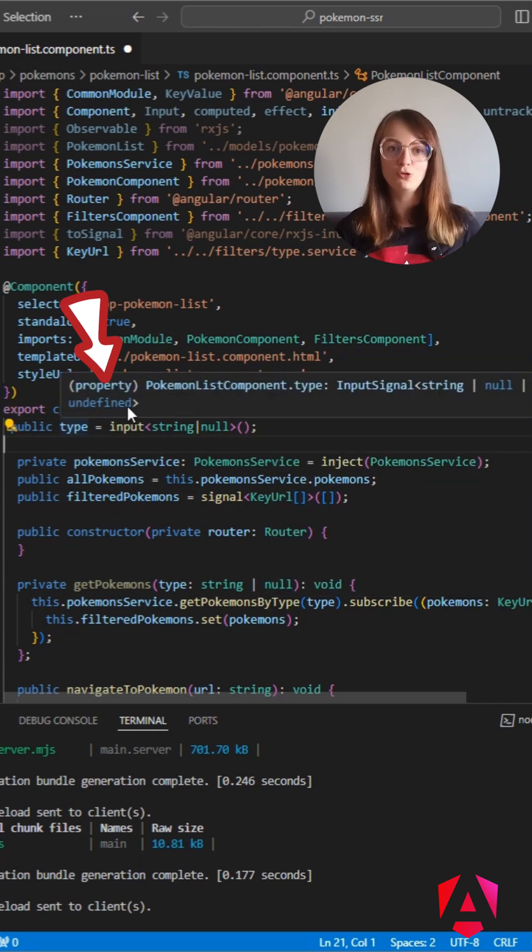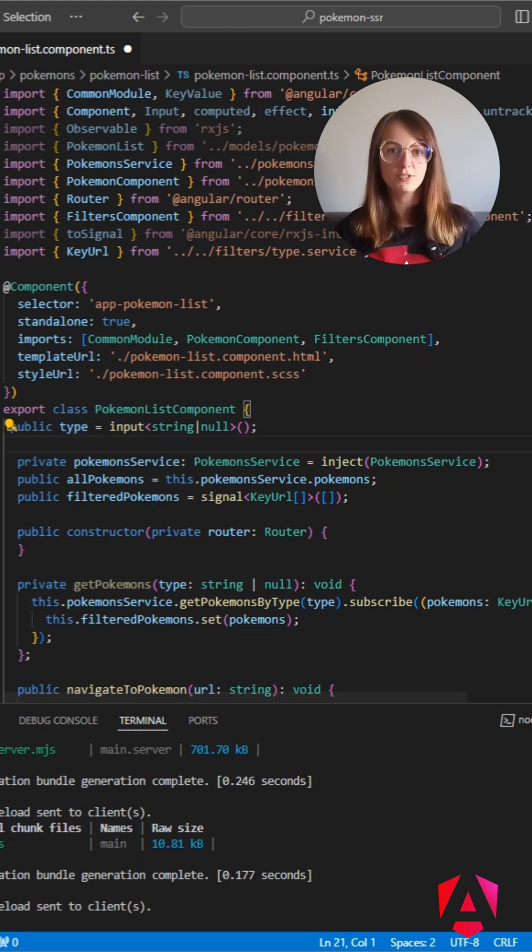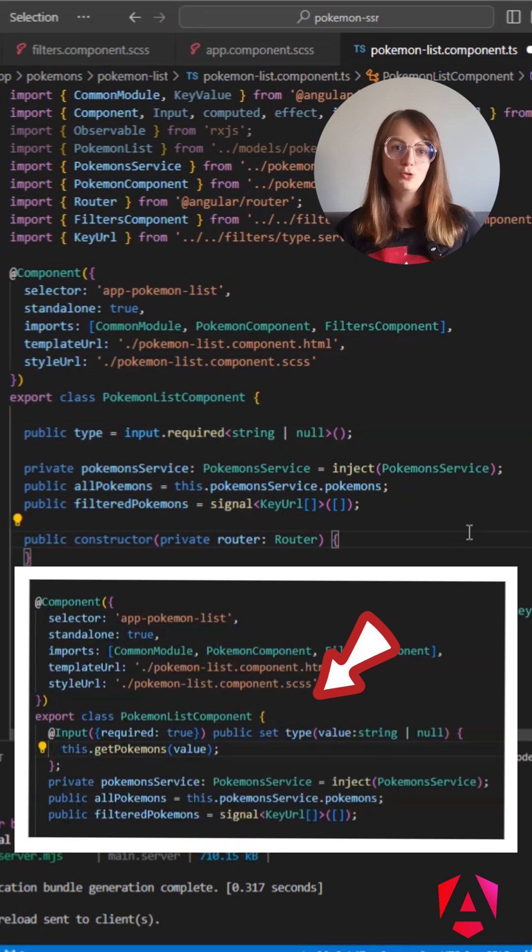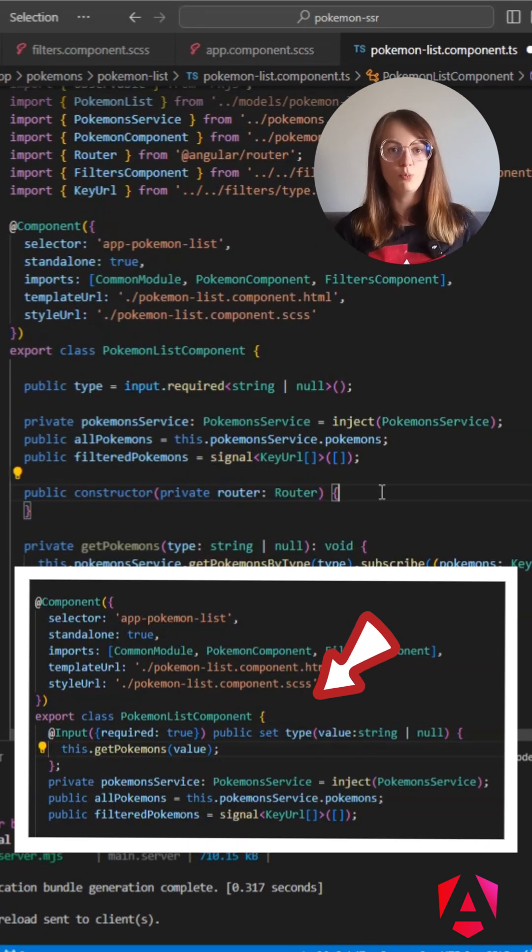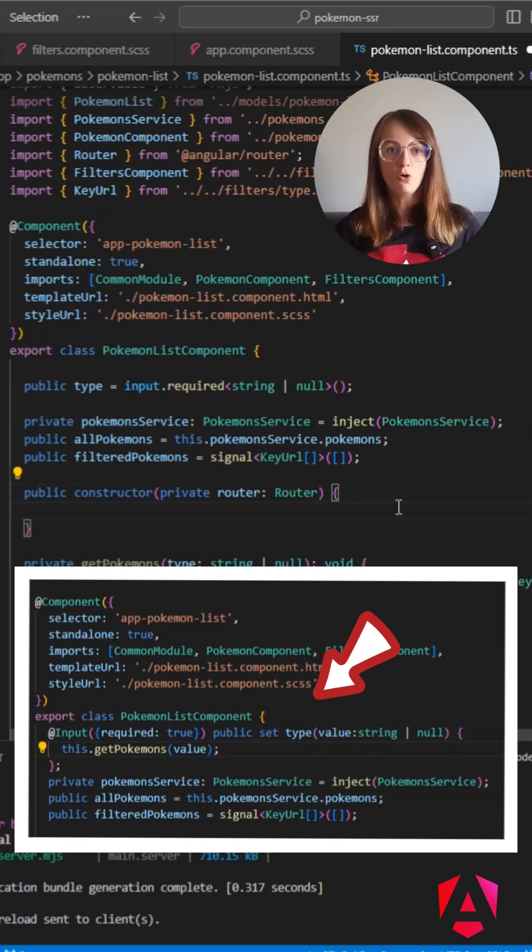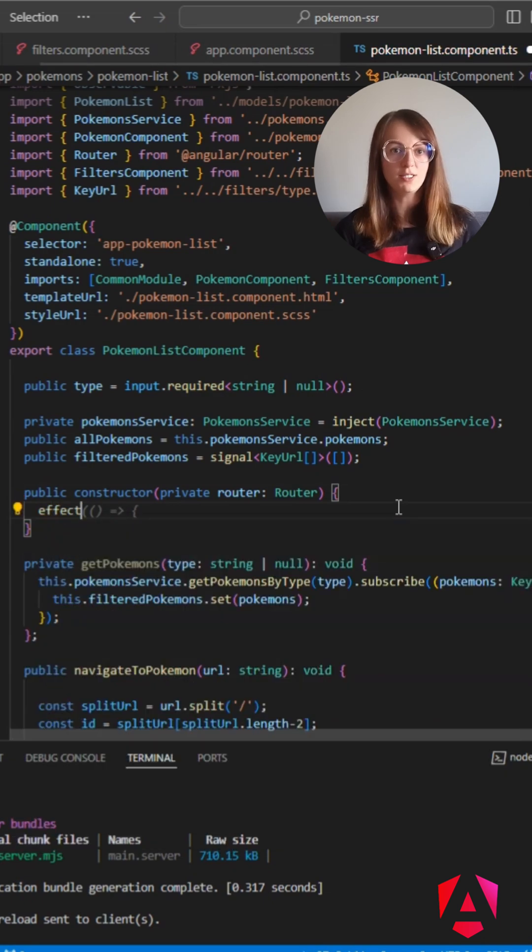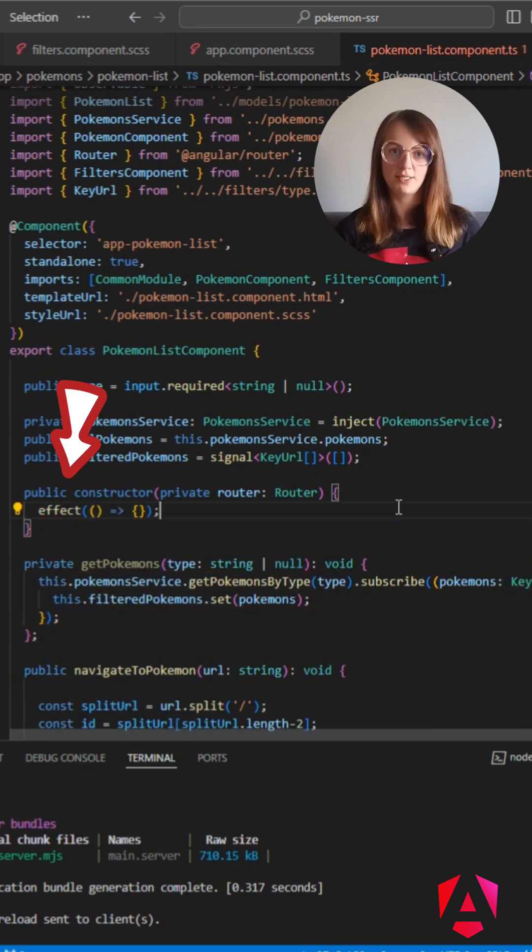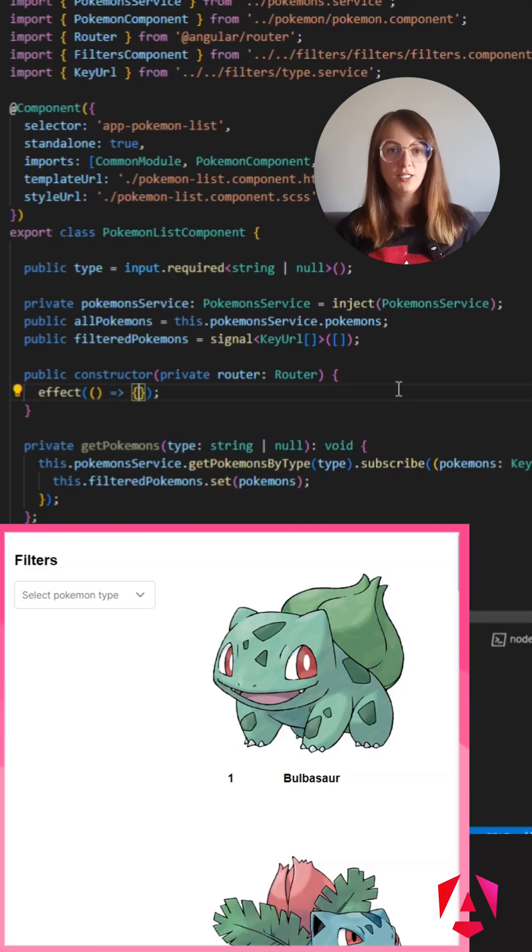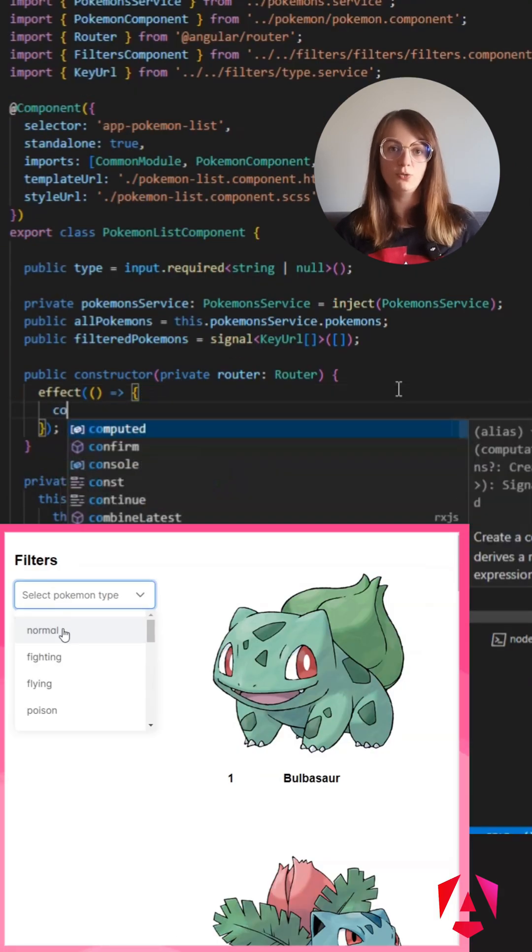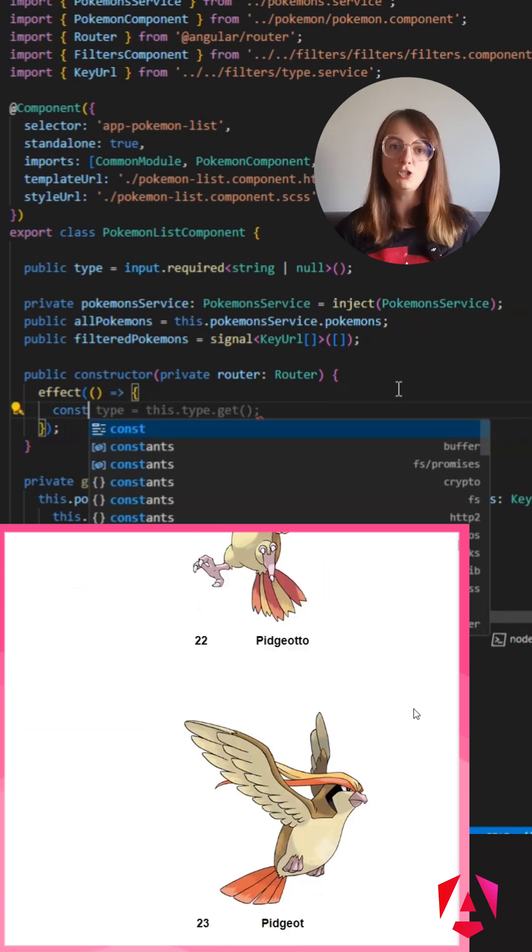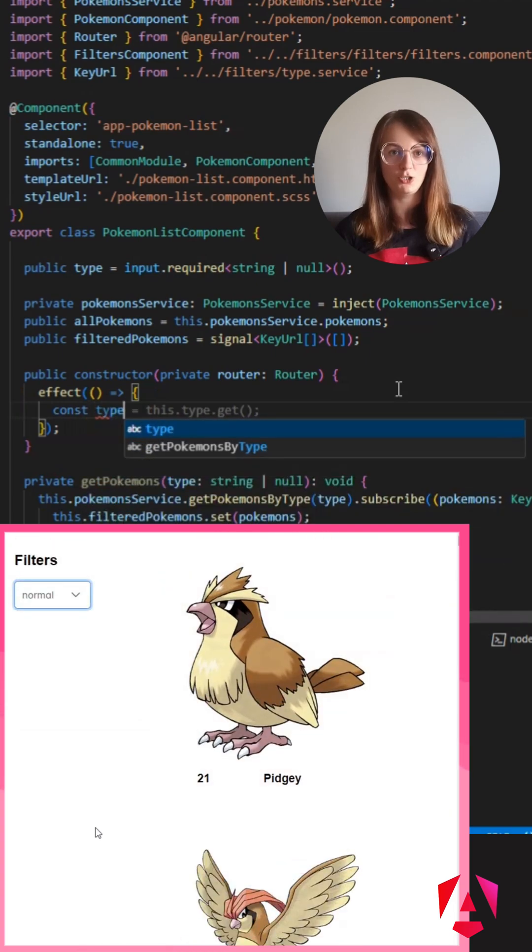Let's jump to change monitoring. Previously, I was using input setters or ngOnChanges hook. In this case, we will use effects. An effect will be executed after each input change.